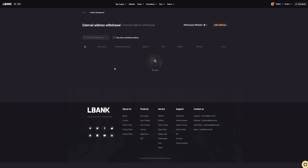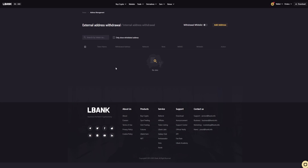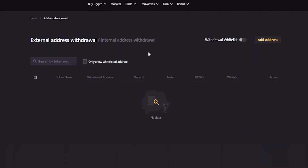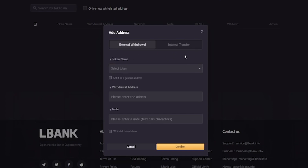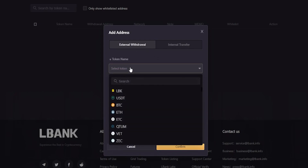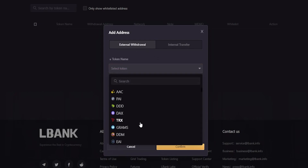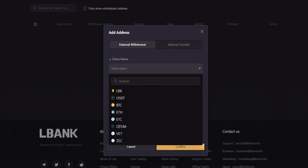This will bring you over to a page where you can manage your withdrawal addresses as well as enable whitelisting. The first thing we need to do is add an address, so we'll come over on the right-hand side and click on add address. Then we'll get a little pop-up window where we can put in the details of our external address. We need to select a token by clicking right here, then choose a token from the drop-down menu, or you can search for it in the search bar.